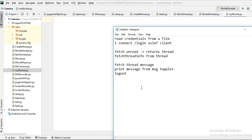First, we need to log in to the Facebook account using your credentials. Then we fetch the unread messages — the fetch command returns a list of threads. From each thread we call fetch thread info to get the name and type of the person. It must be a user type, otherwise it won't work. Then we fetch the messages from that thread.